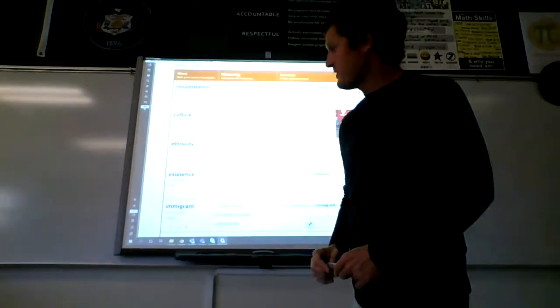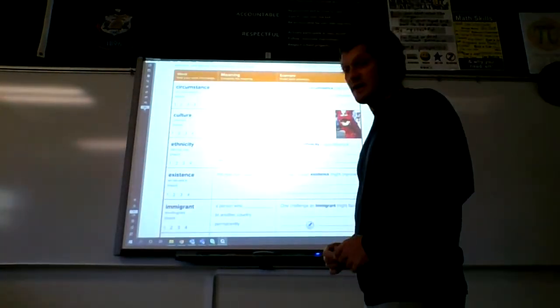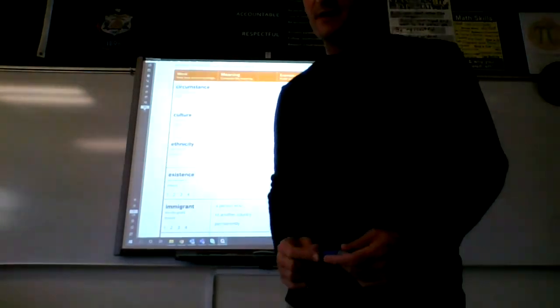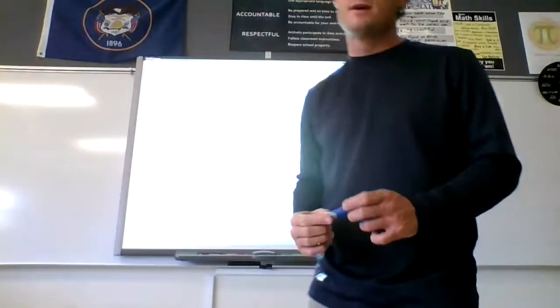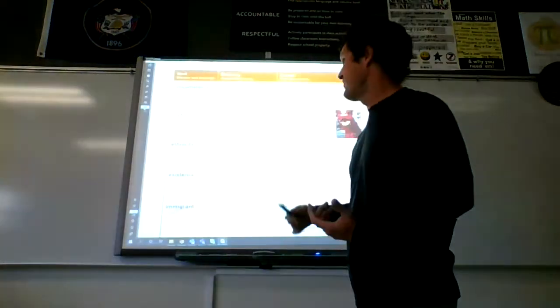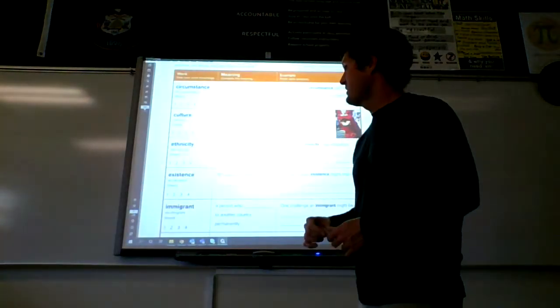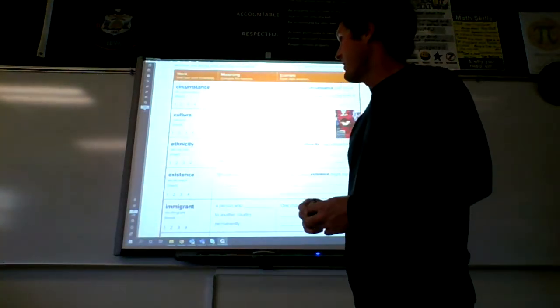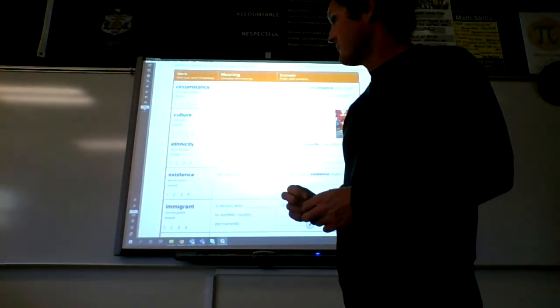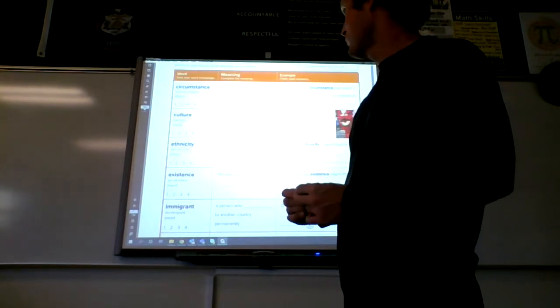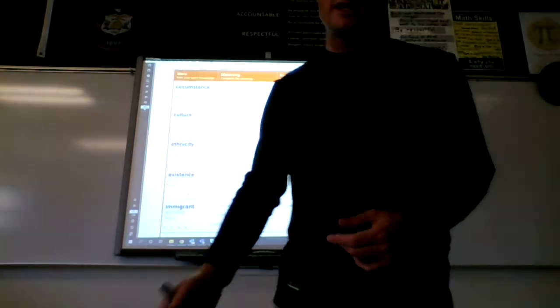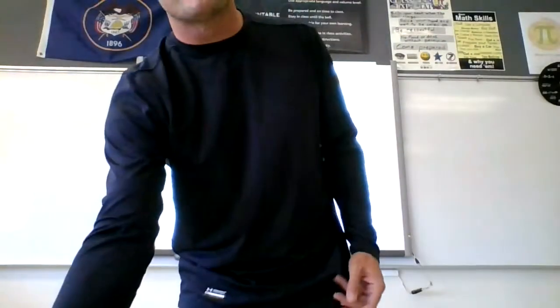All right, now we're going to be going over page 77. We'll go over the vocab word, talk about the meaning, and then put it in an example sentence.